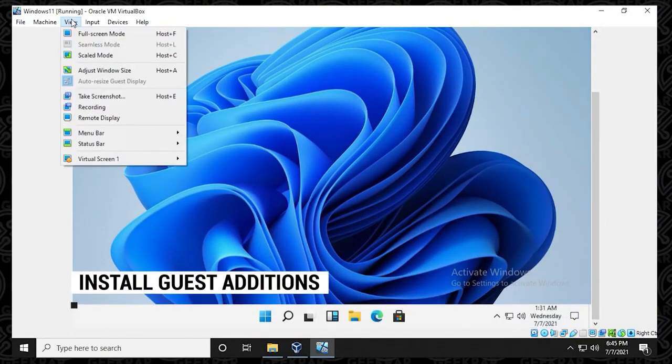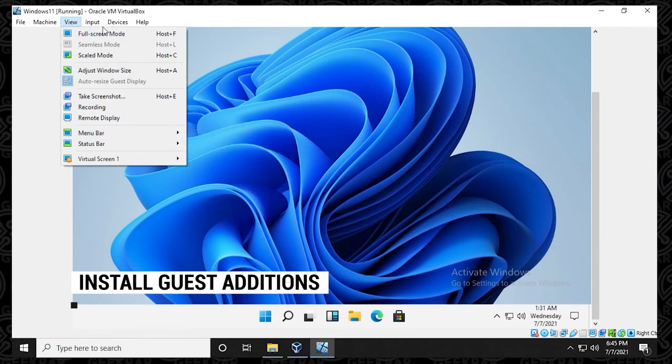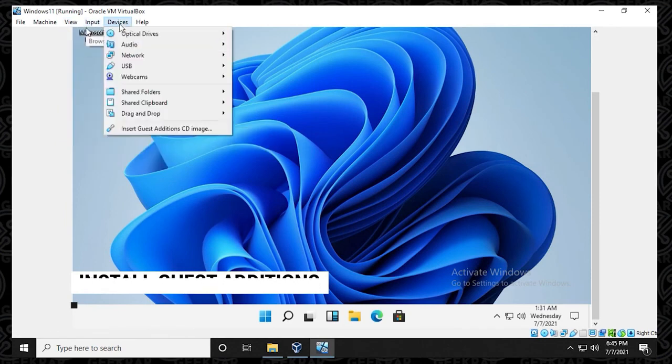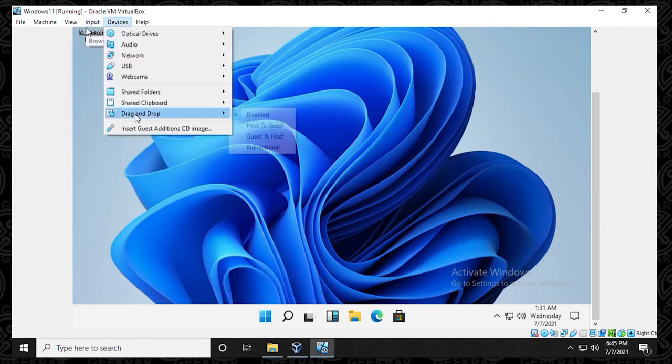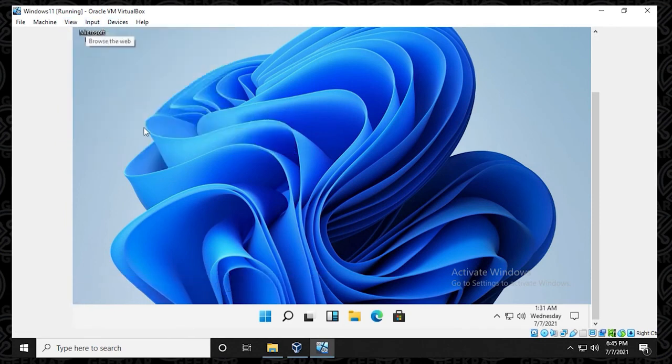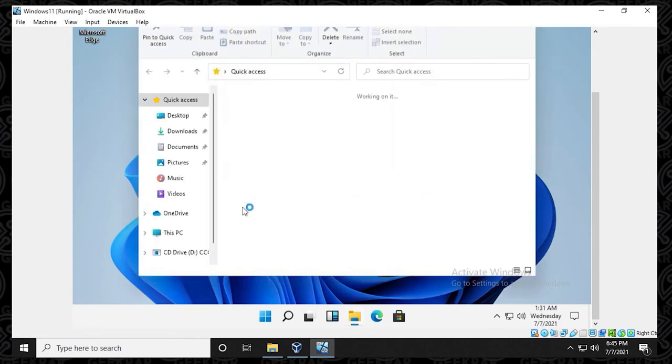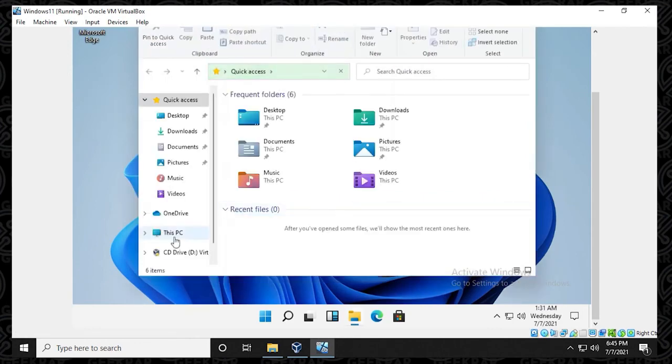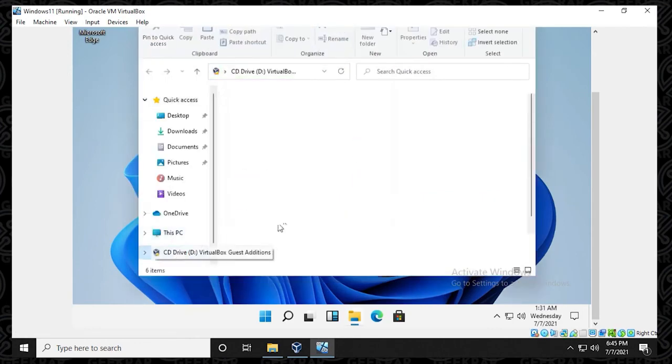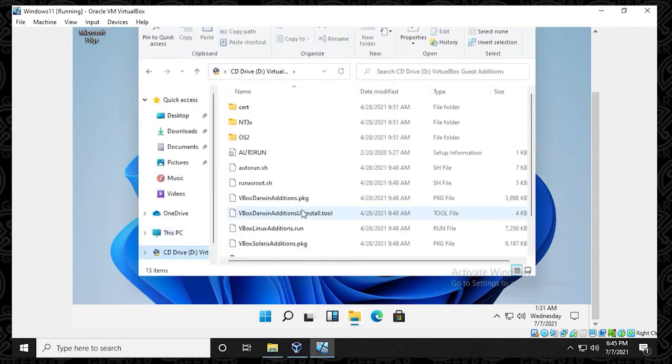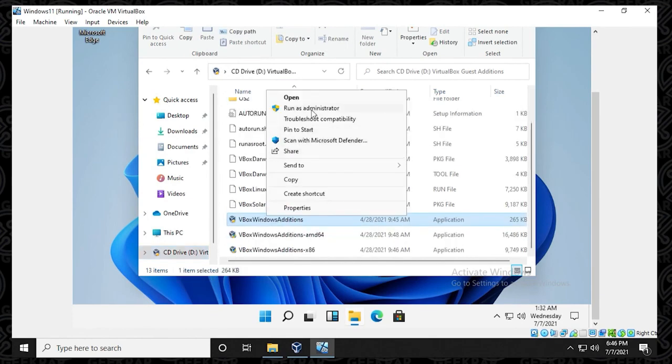The way you normally install it is go to devices and then you're going to select the guest editions CD image. And then we can go over to the file explorer. There should be the CD loaded. Let me just see what happens here. Okay, it looks like it is. So we'll select that.